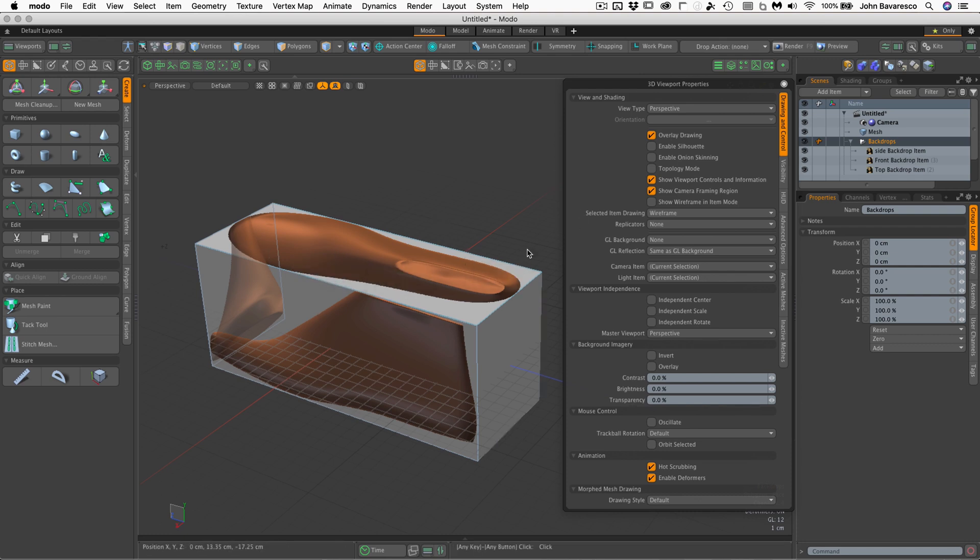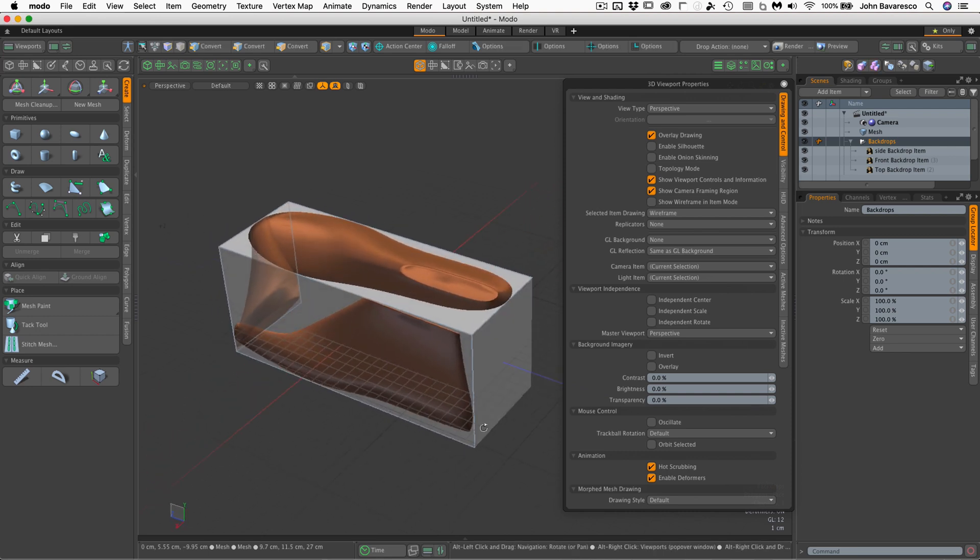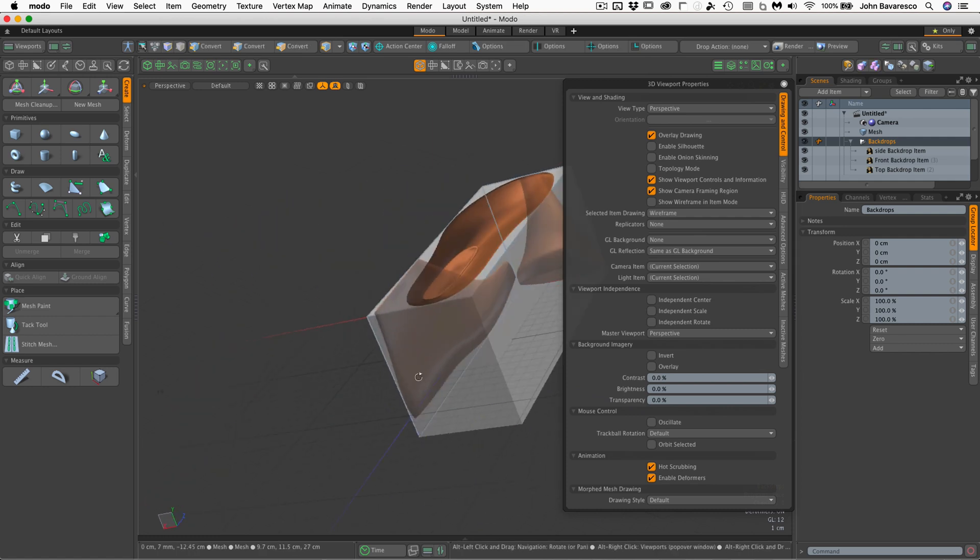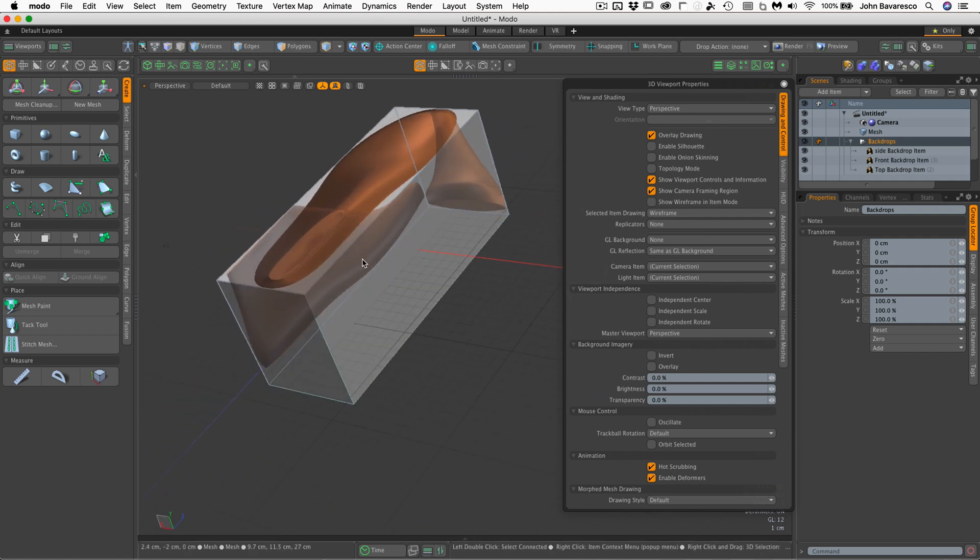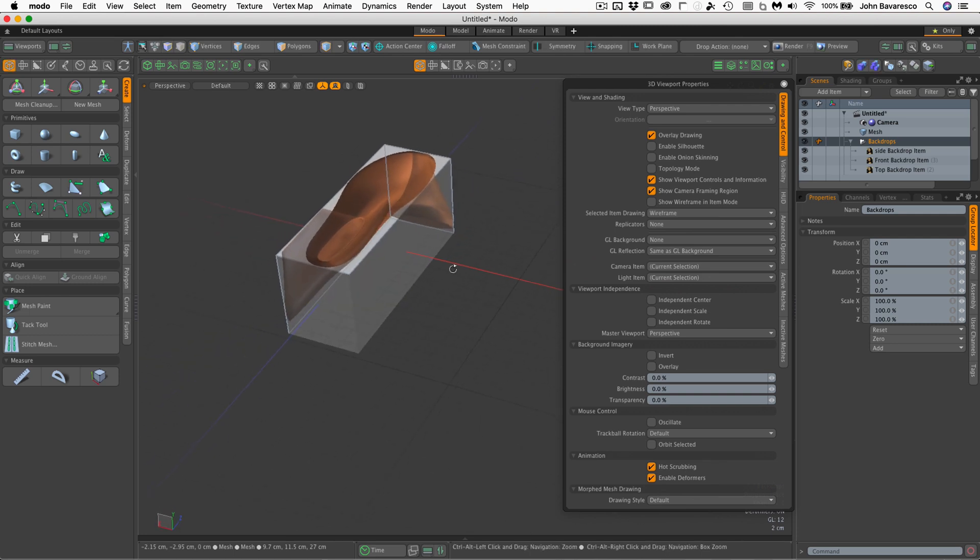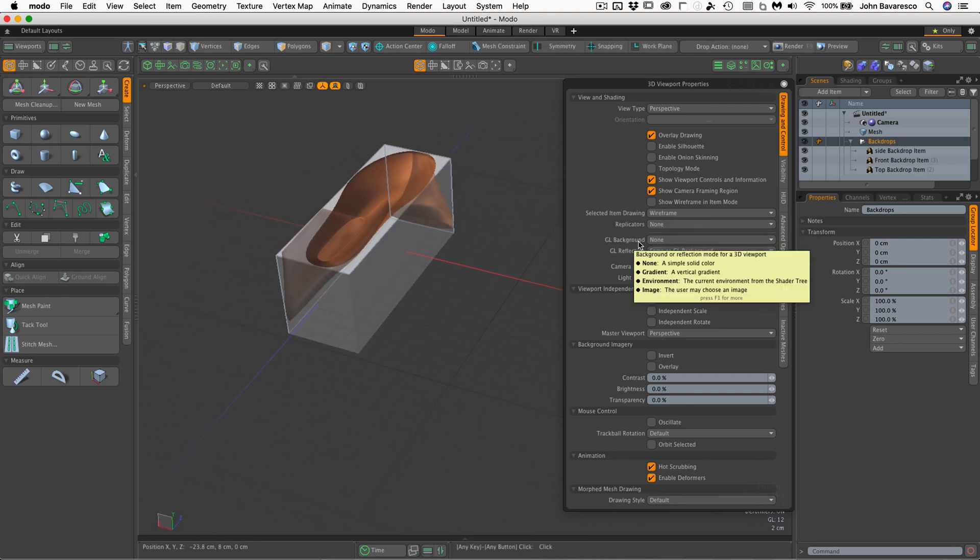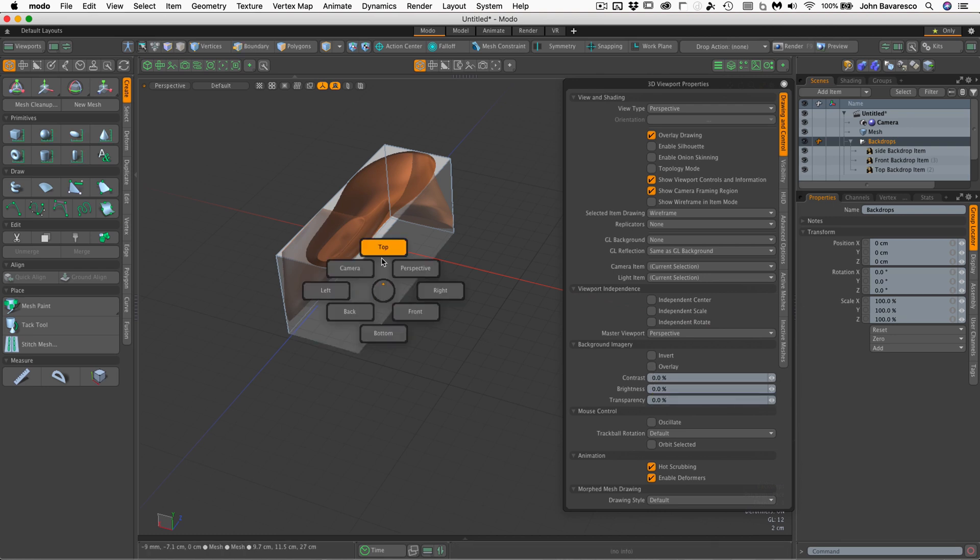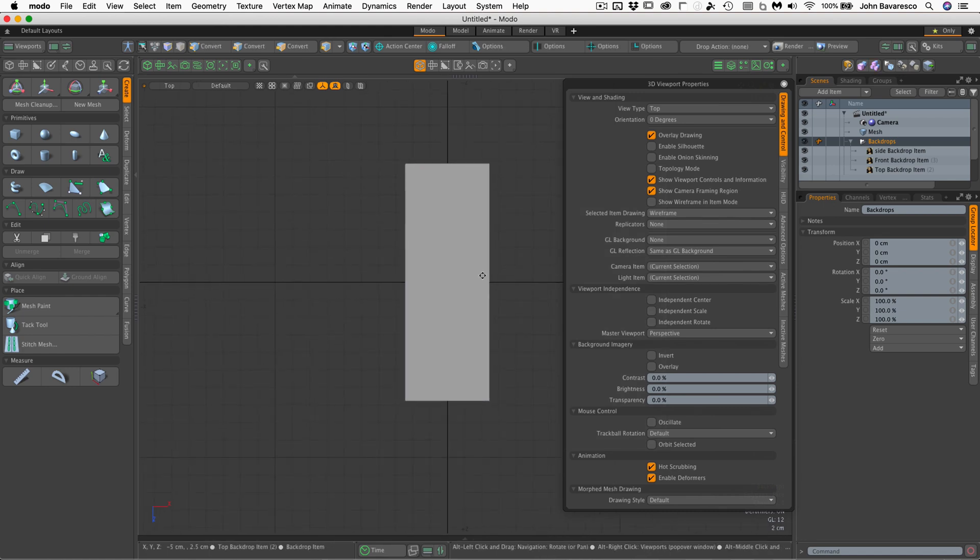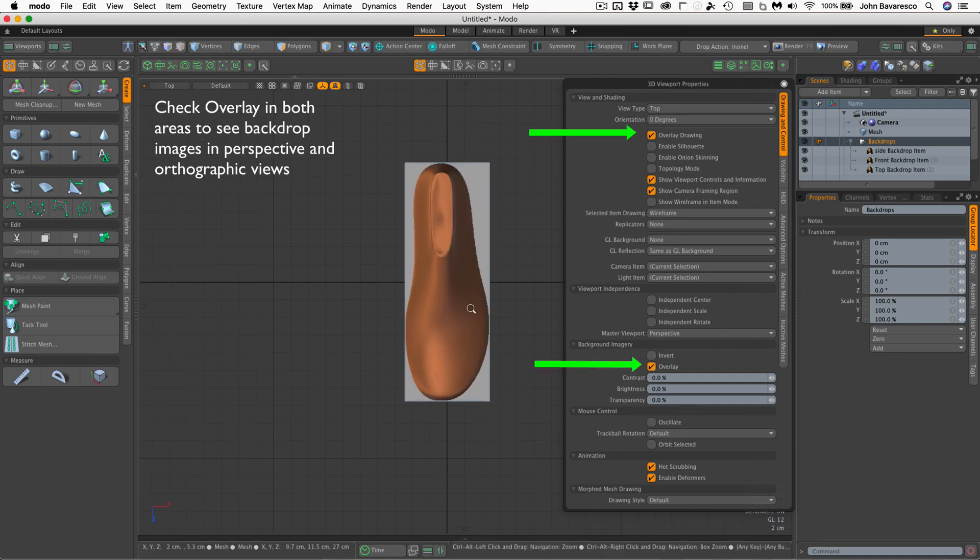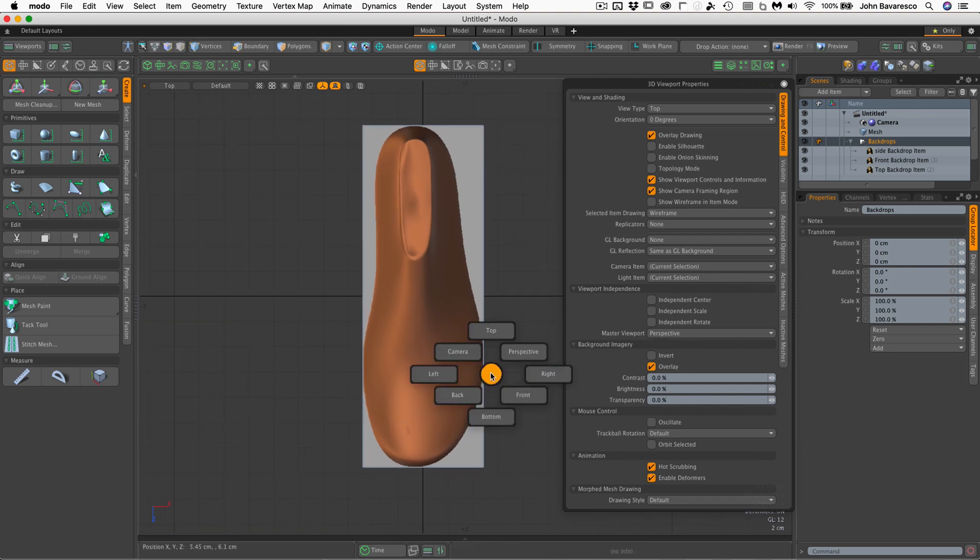So now we have the images on our backdrop items nicely transparent. We can see through them to the work plane grid below. We can also see our model behind it and we can see through them to the other images for the backdrop items. However, there is another setting we need to take care of here and let's go up to an orthographic view. Let's go to top view and guess what? You cannot see any of the backdrop item images. What's going on here? So let's go ahead and click on overlay for the background imagery and now we can see our images in orthographic view.